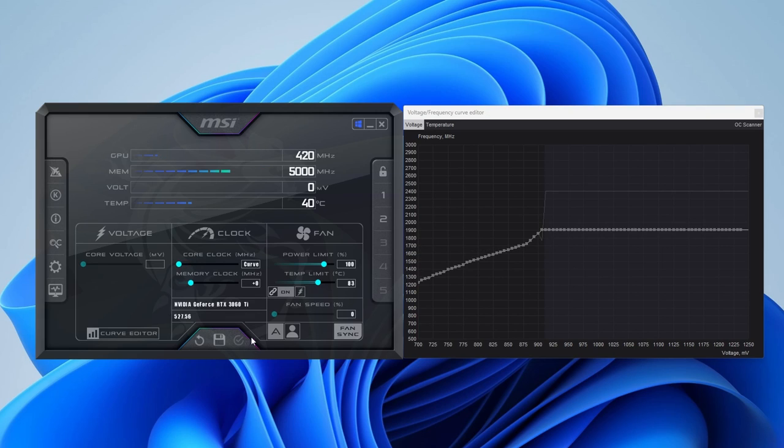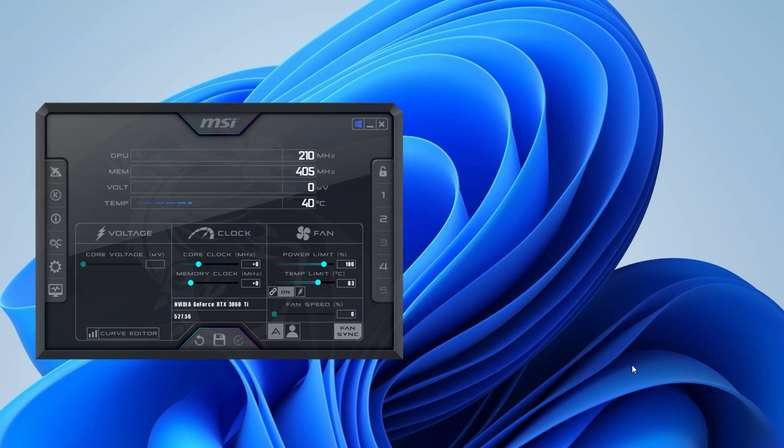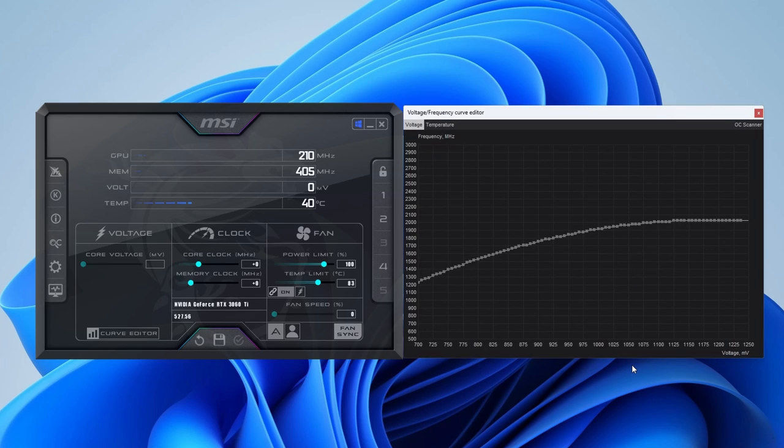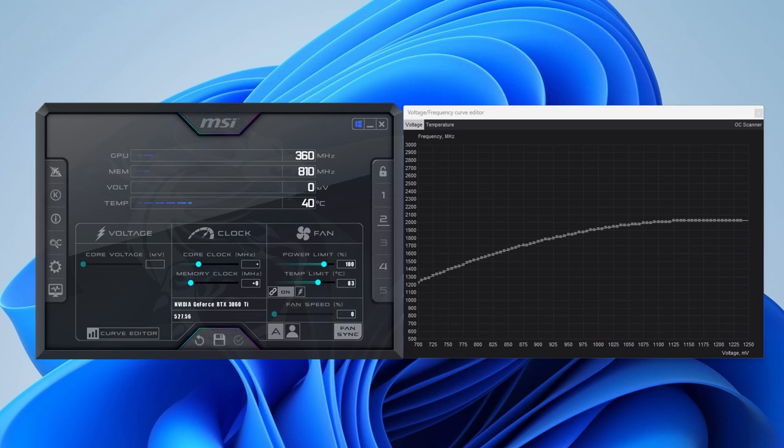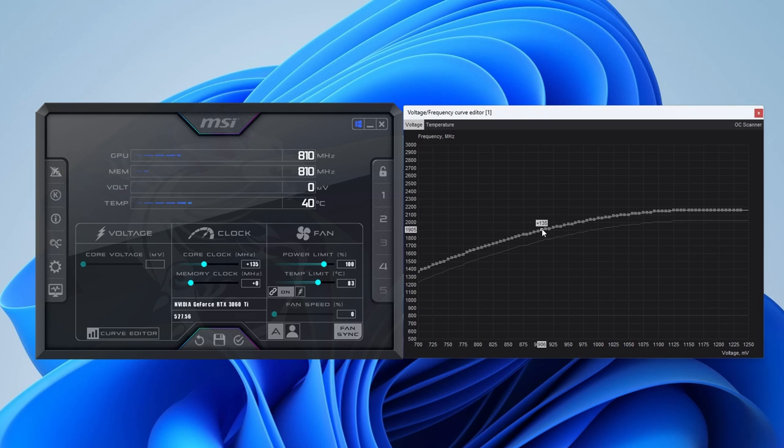Another way to set the undervolt curve is to increase the core clock on the MSI Afterburner main screen. In my case, I enter plus 135. This raises all frequencies on the volt frequency curve by 135.